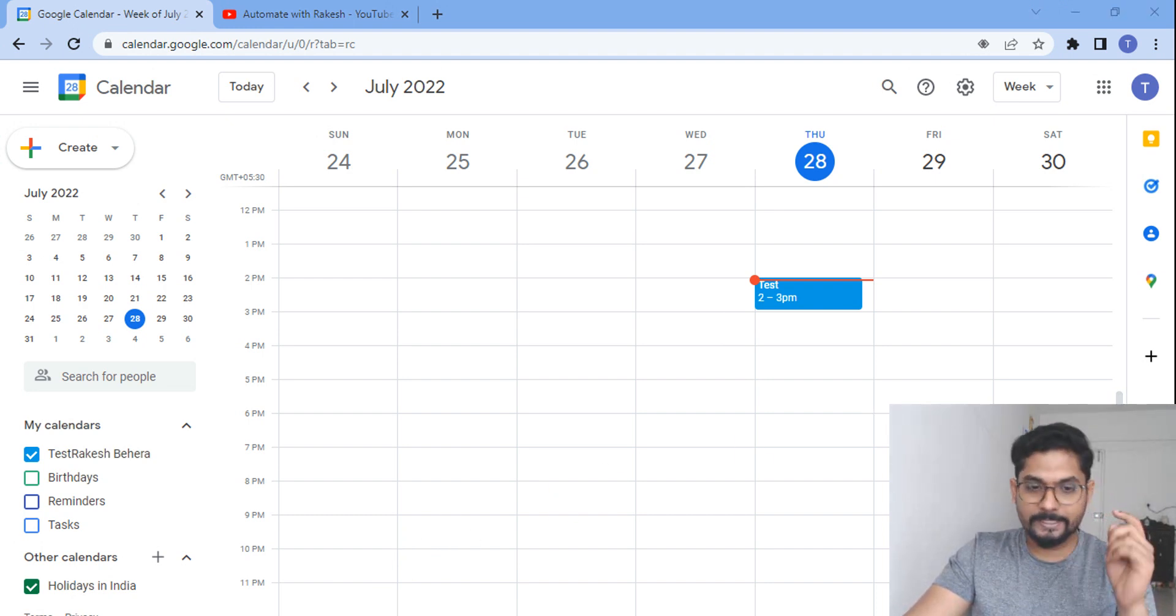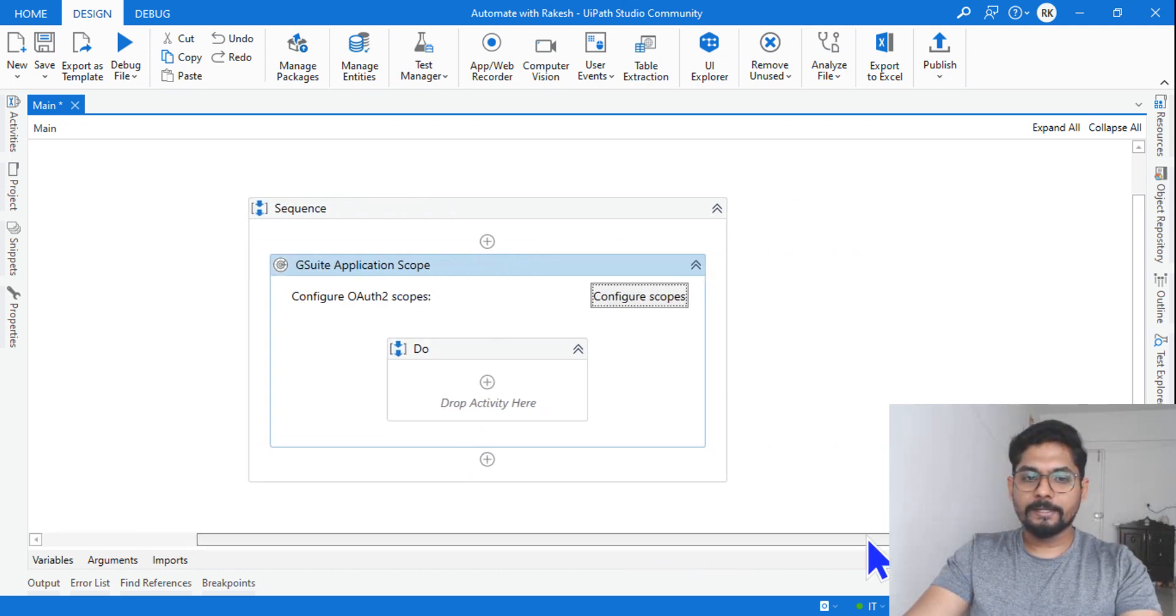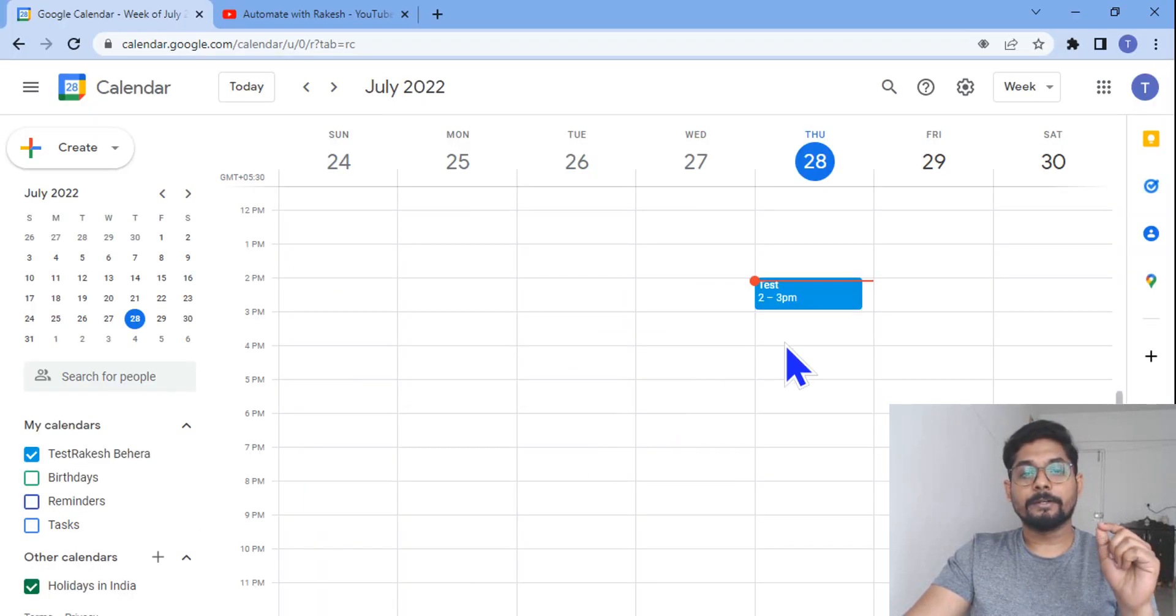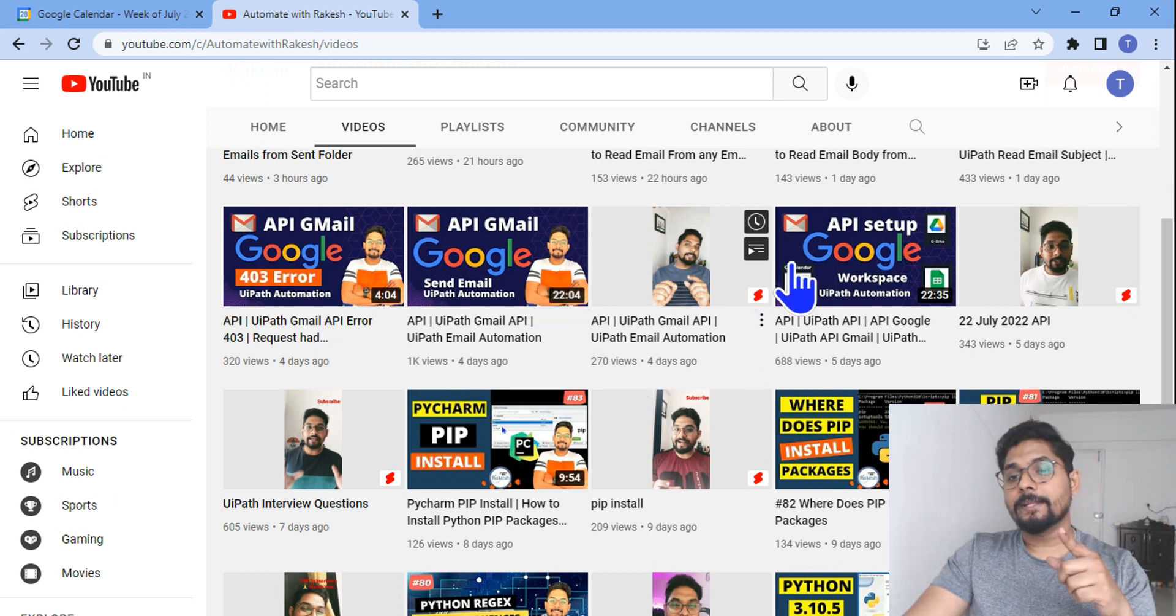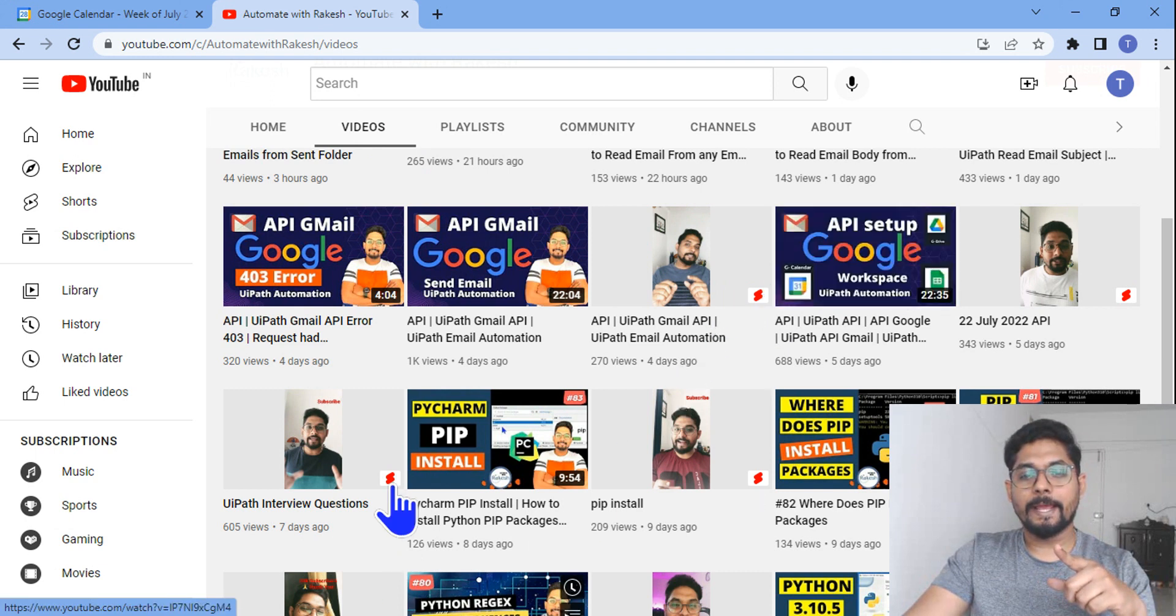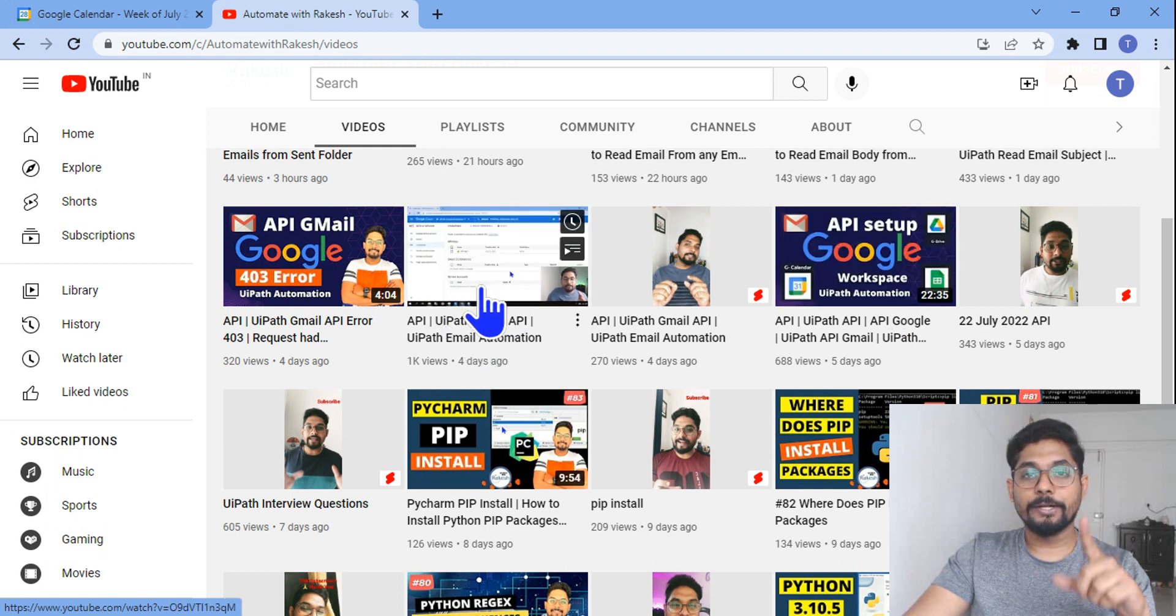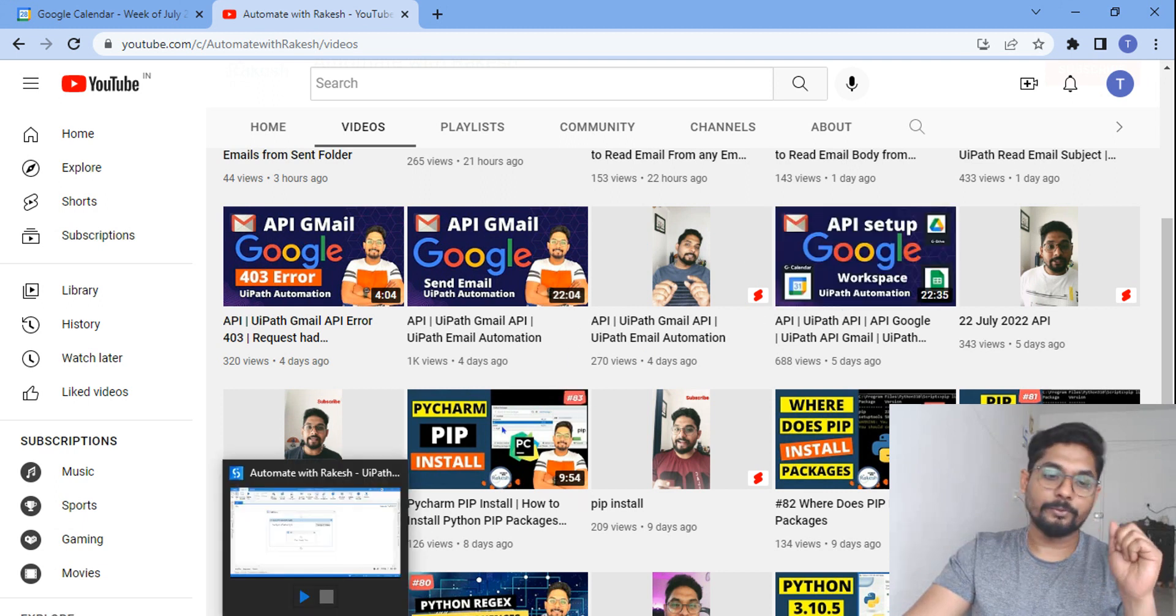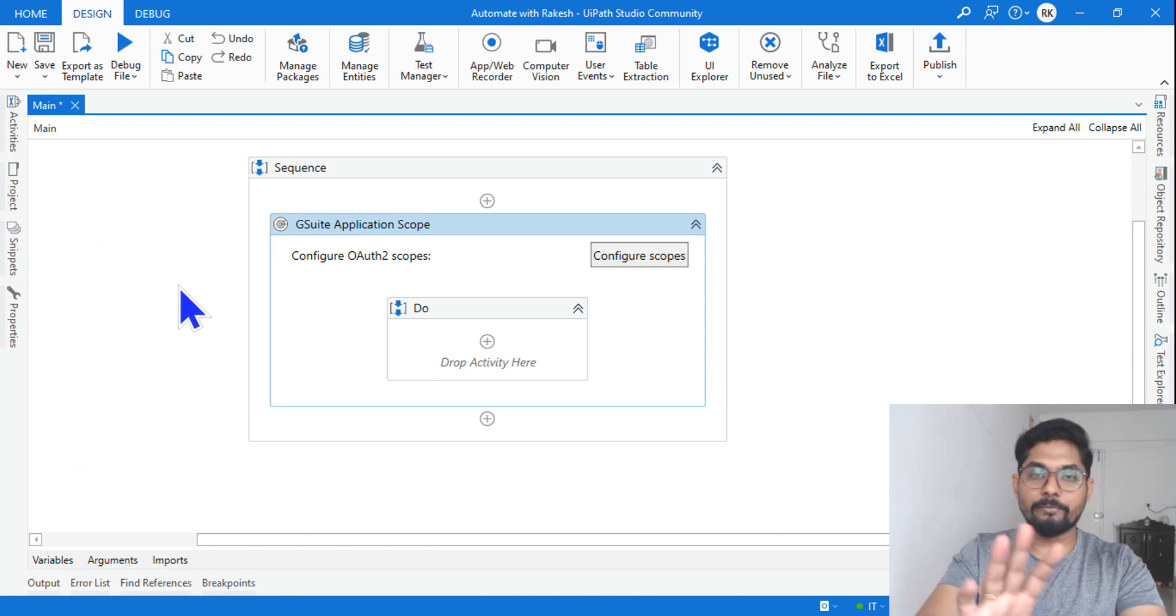Okay, let's see how this can be designed. The very first and very important thing is that you should first configure the G Suite application scope. In case you are watching this video for the very first time, you must see there are two videos on my channel: Automate with Rakesh API setup for Google Workspace and API Gmail send email. These are the two videos that you must watch before you continue to this video.